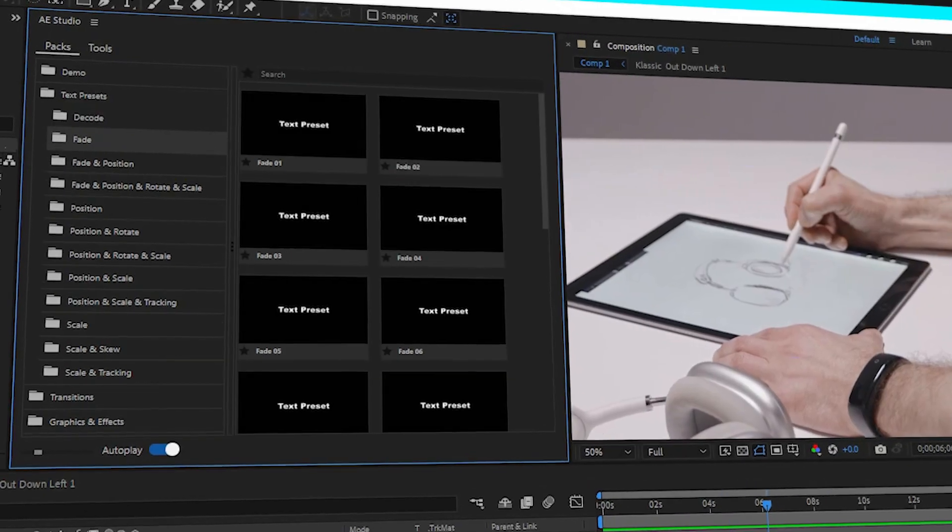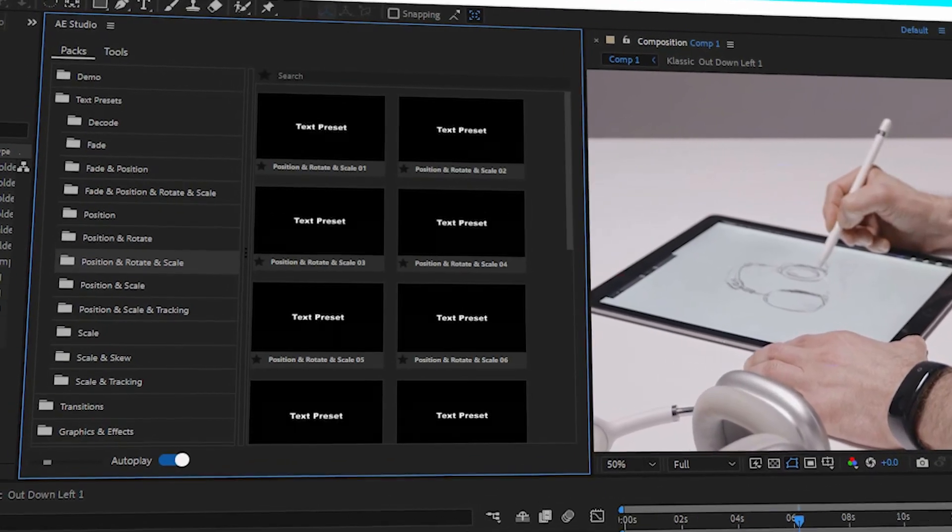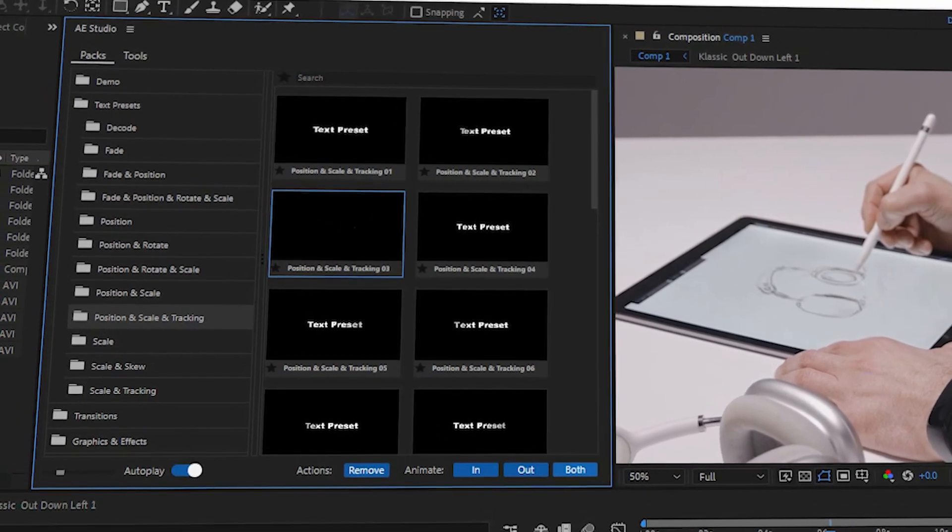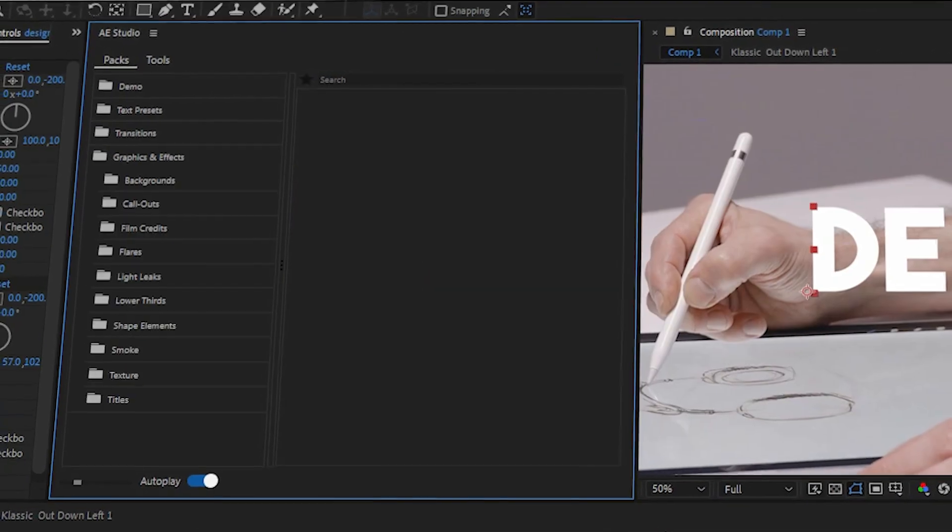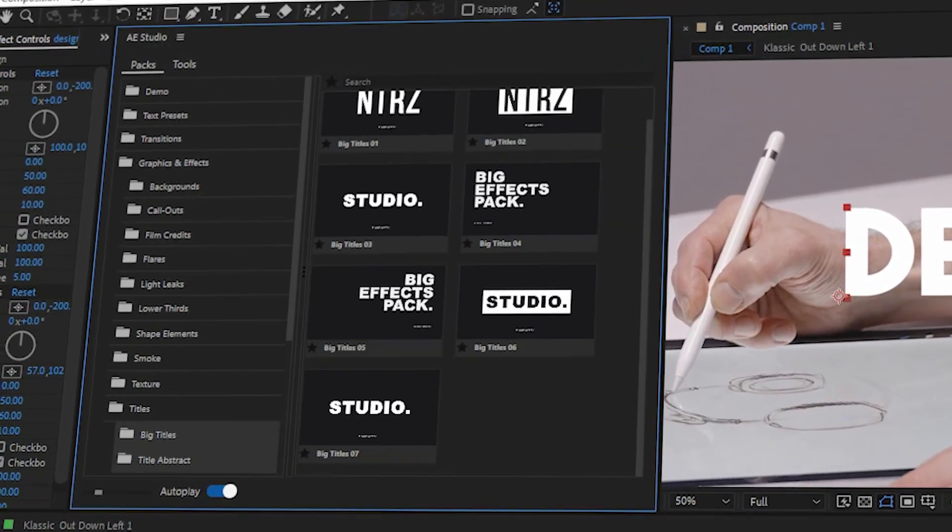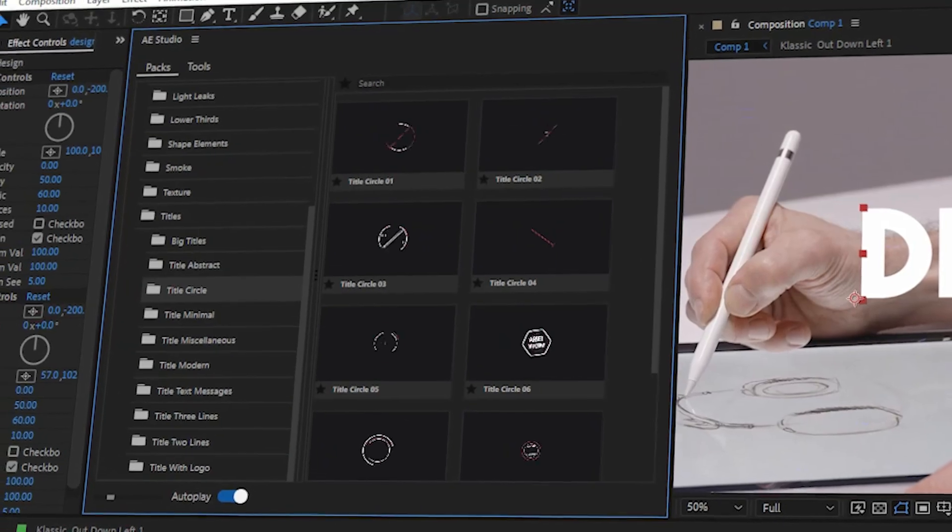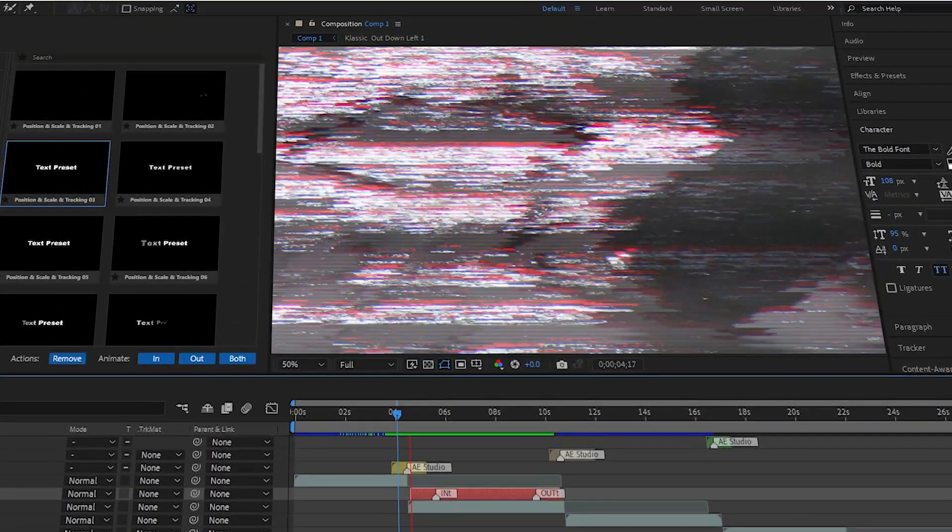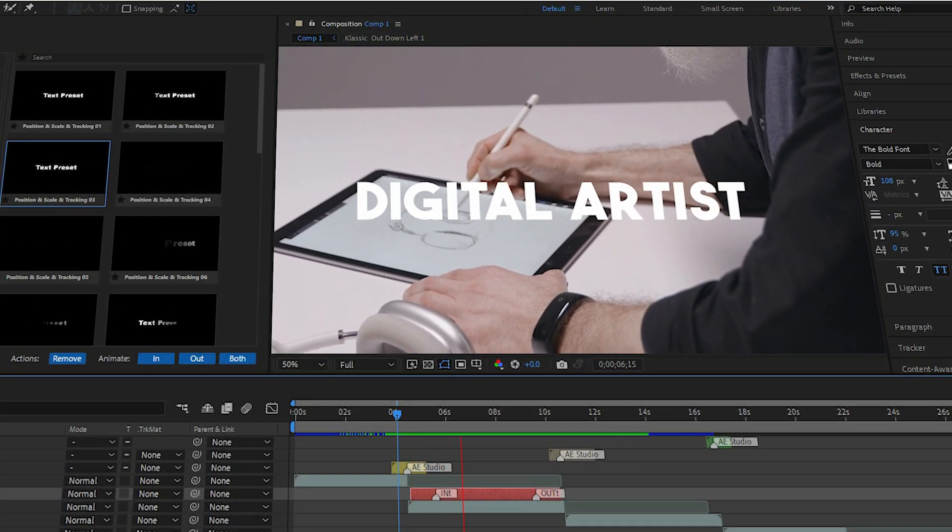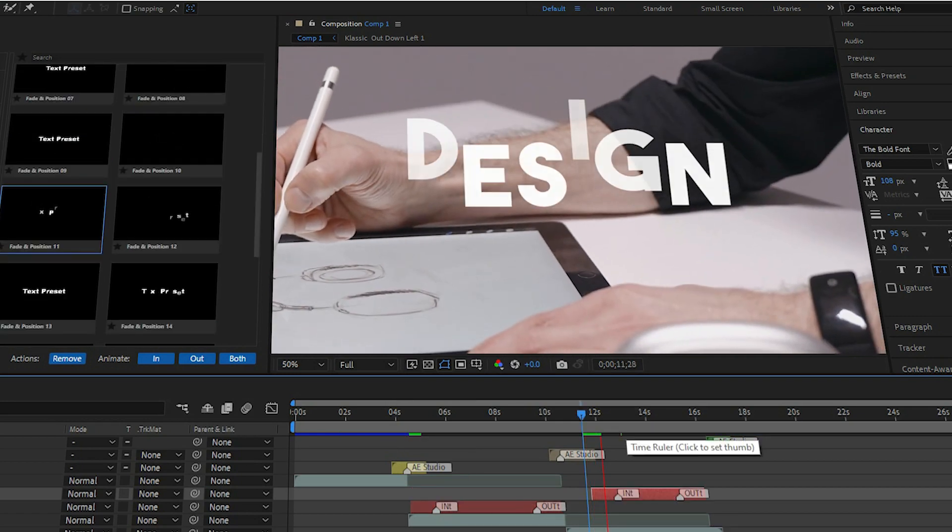There's also a huge library of text animations that you can easily customize through the Essential Graphics window, as well as a ton of title graphics that look really good. They can all be easily customized and offer a lot of styles that you can choose from.